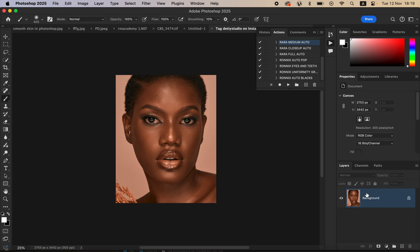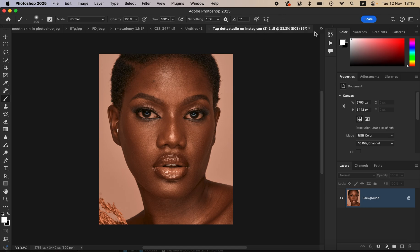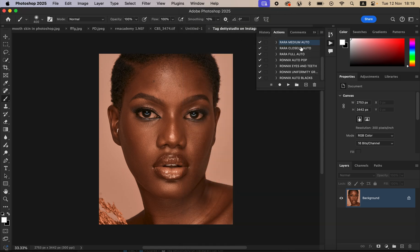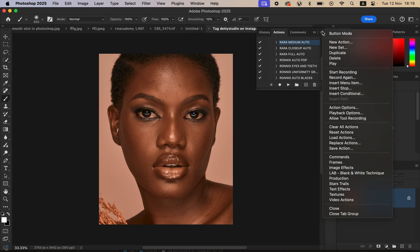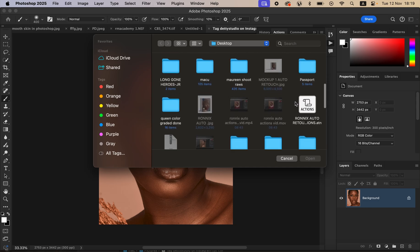To import and use these actions in Photoshop, go to Window and make sure you have Actions selected. You can then load the actions by clicking 'Load Actions.' After purchasing, first unzip the actions folder, then locate the actions file, click on it, and hit Open — the actions will then display under the Actions panel.